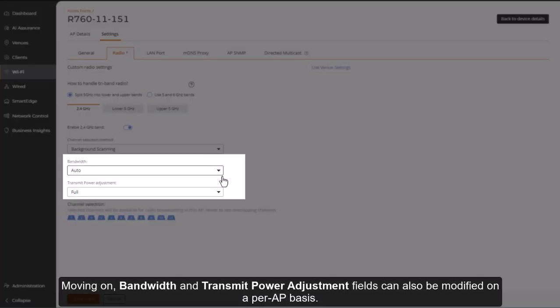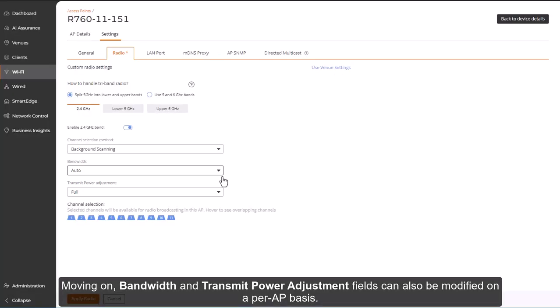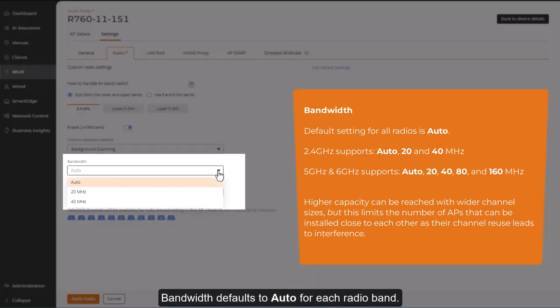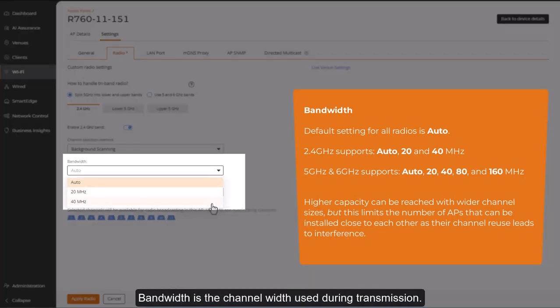Moving on, bandwidth and transmit power adjustment fields can also be modified on a per-AP basis. Bandwidth defaults to auto for each radio band. Bandwidth is the channel width used during transmission.